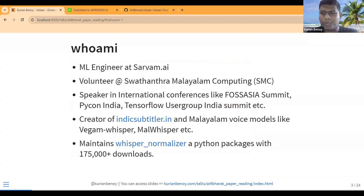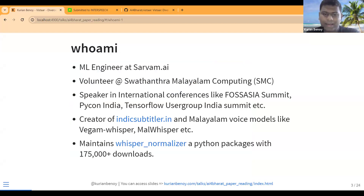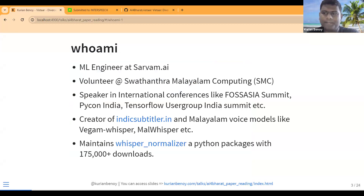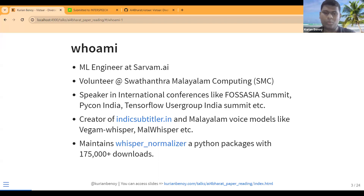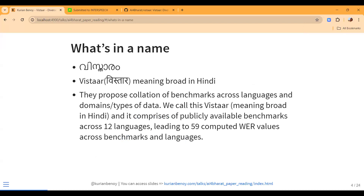I've been good friends with the community for a few years, and I've spoken at a few international conferences, especially PyCon. I've spoken at PyCon India three times. I also maintain an open source package called VISTAAR Normalizer, which has about 175,000 downloads, and I am also a creator of Indic Subtitling. So yeah, about the VISTAAR paper.